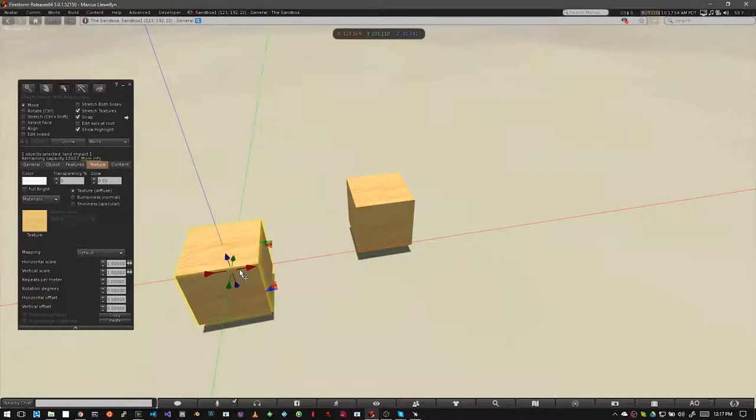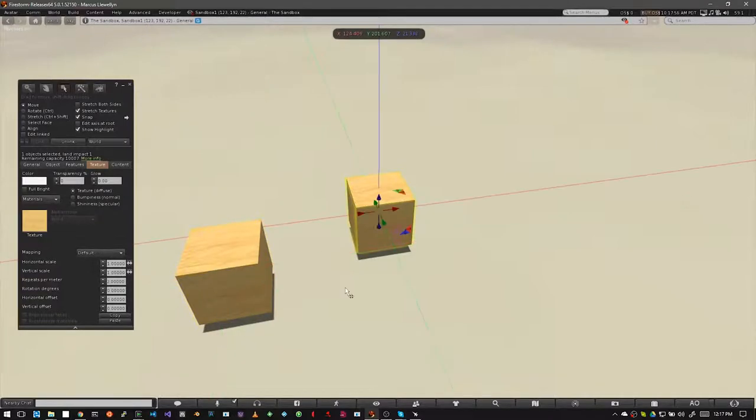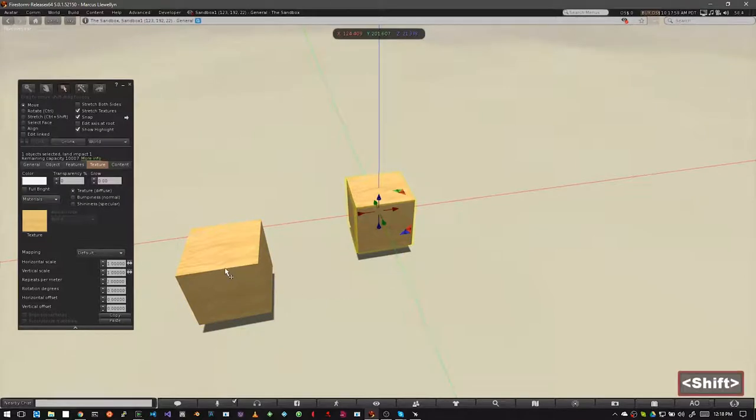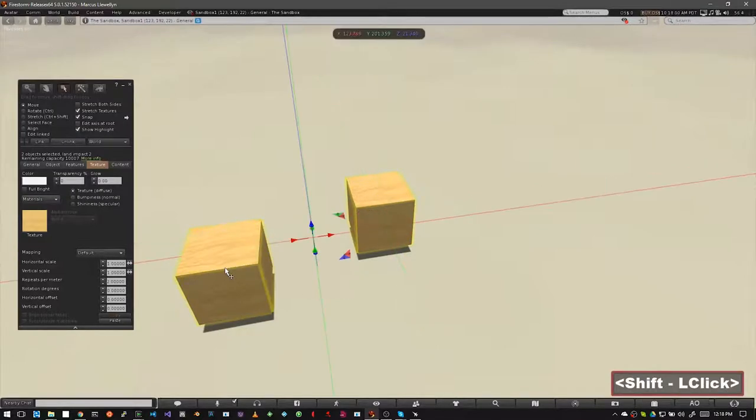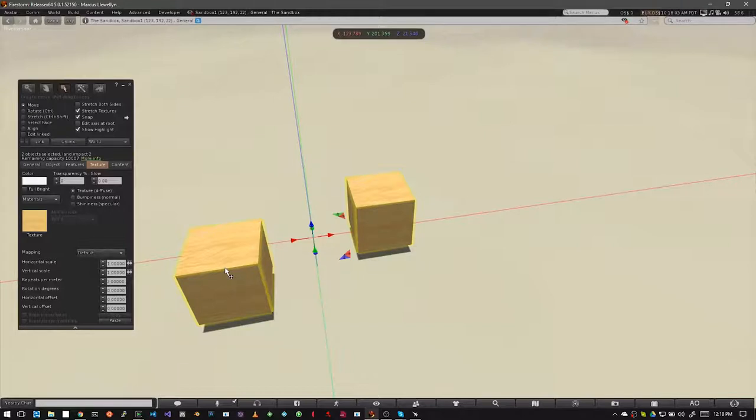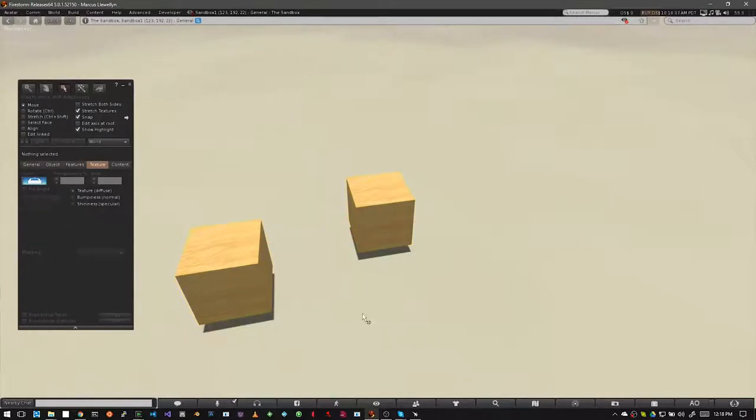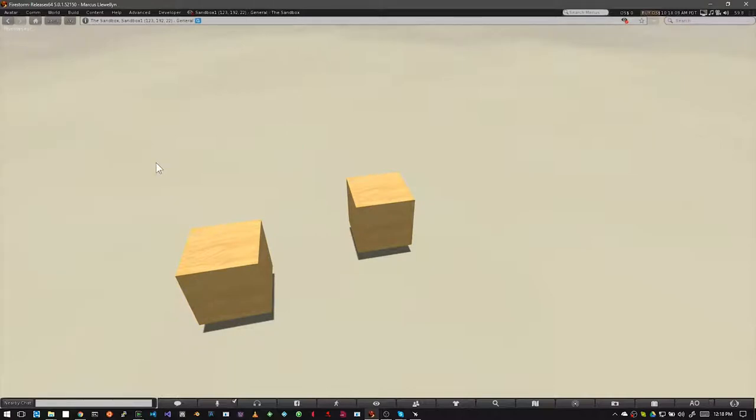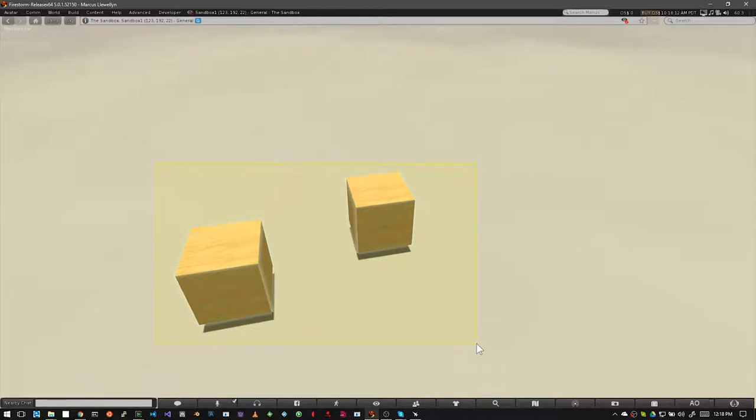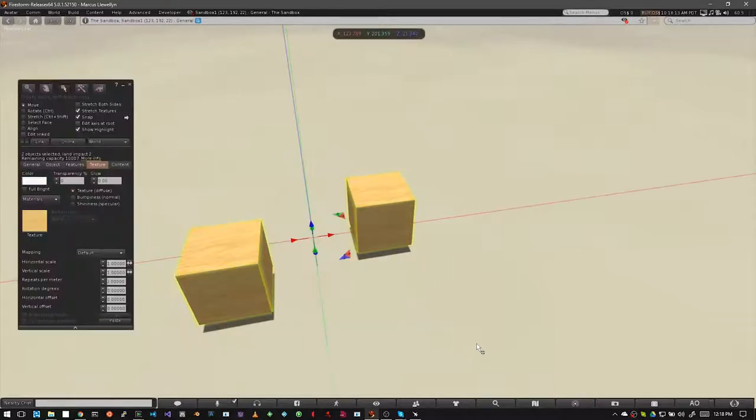If you want both prims selected, first select one then hold down your shift key and left click on the other one. You can see that both cubes are now selected. Another way to do this is to simply left click and drag a selection window around your prims and let go. Now both prims are selected.